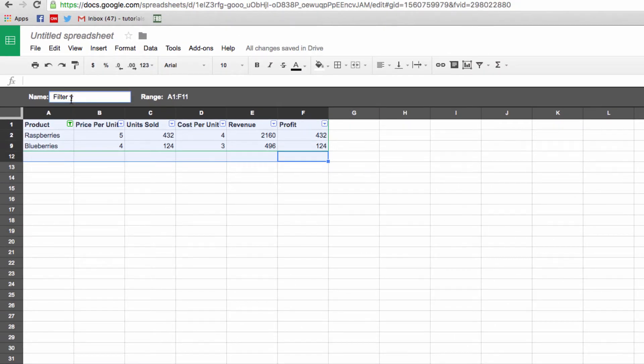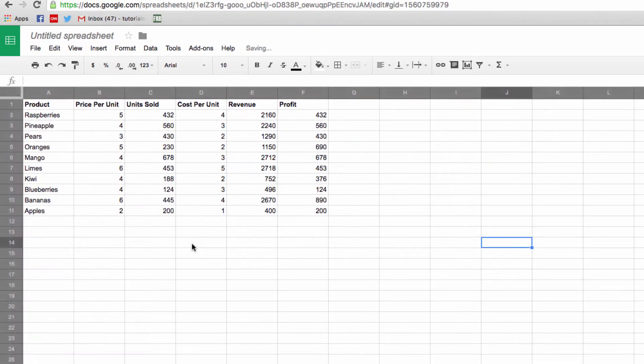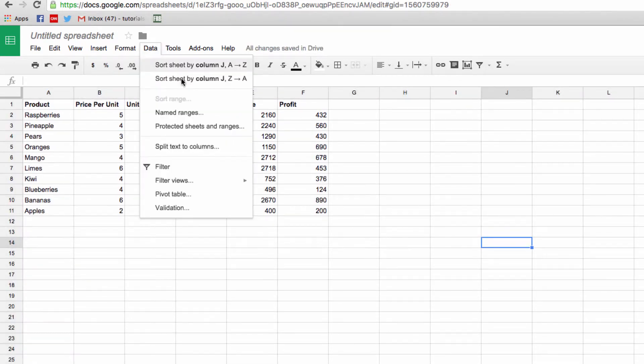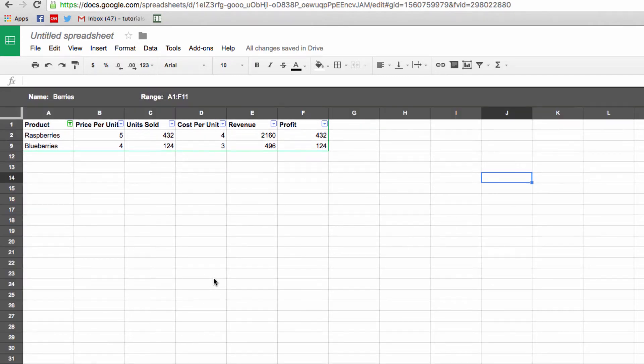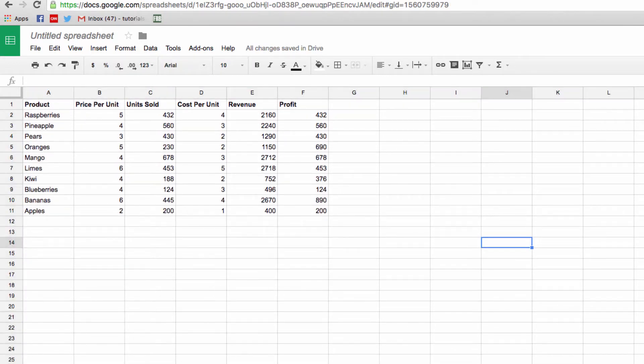After I close this down, it will return to the normal view. But later, if I go to data and return to filter view, you'll see berries. So with one click, I can return to the filter I just set up. Like I said, this makes it really easy for collaborators to quickly revisit different filters without changing the experience for other people.